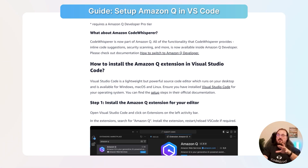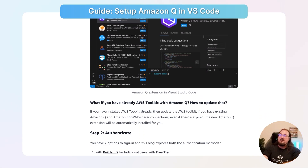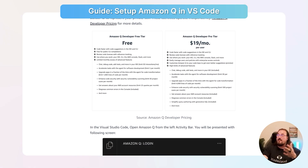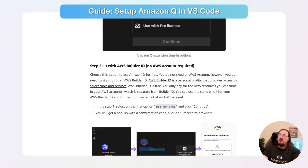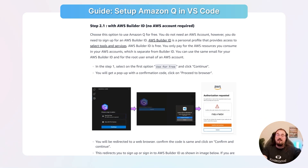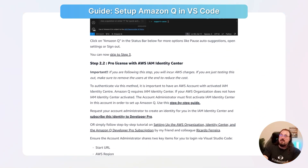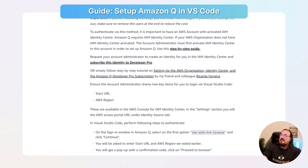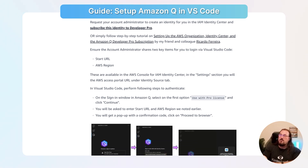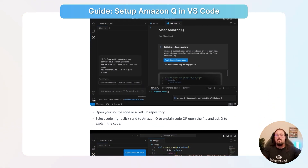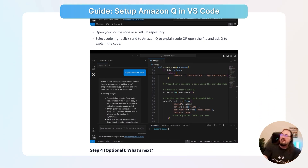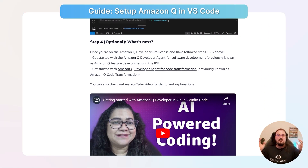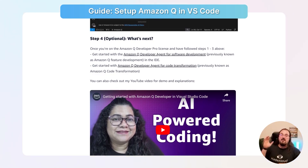Amazon Q Developer is where Code Whisperer used to be. It talks about installing the extension, how to manage authentication, and the pricing choices — there's a pro tier and a free tier. You can do it with a Builder ID instead of having an AWS account. It also covers a pro license, particularly if you want to hook into the IAM Identity Center, which was formerly SSO — single sign-on. Then it shows you how to ask a question inline, very similar to GitHub Copilot and Google Gemini, and what to explore once you've got the plugin hooked in. This can be extremely powerful.